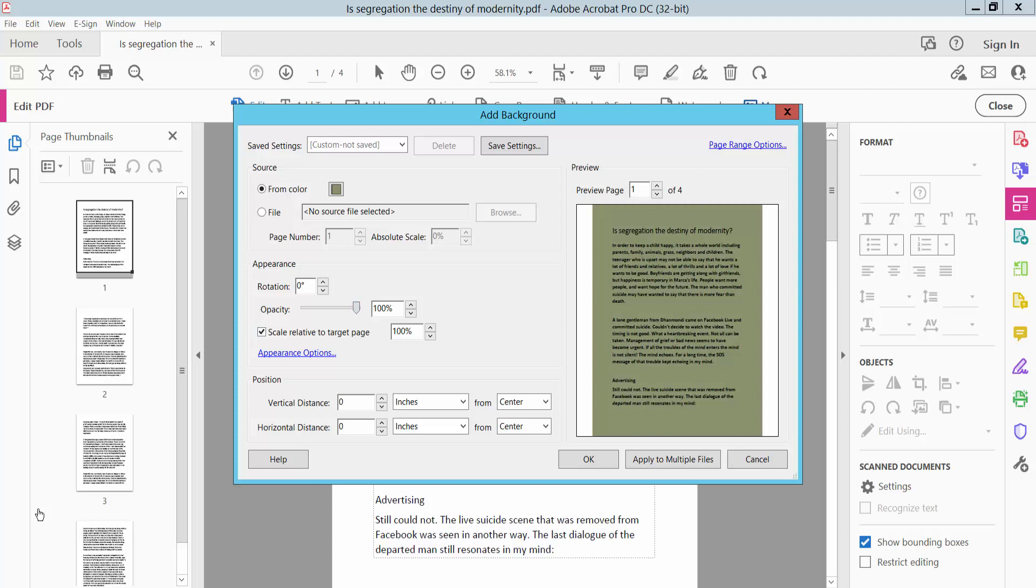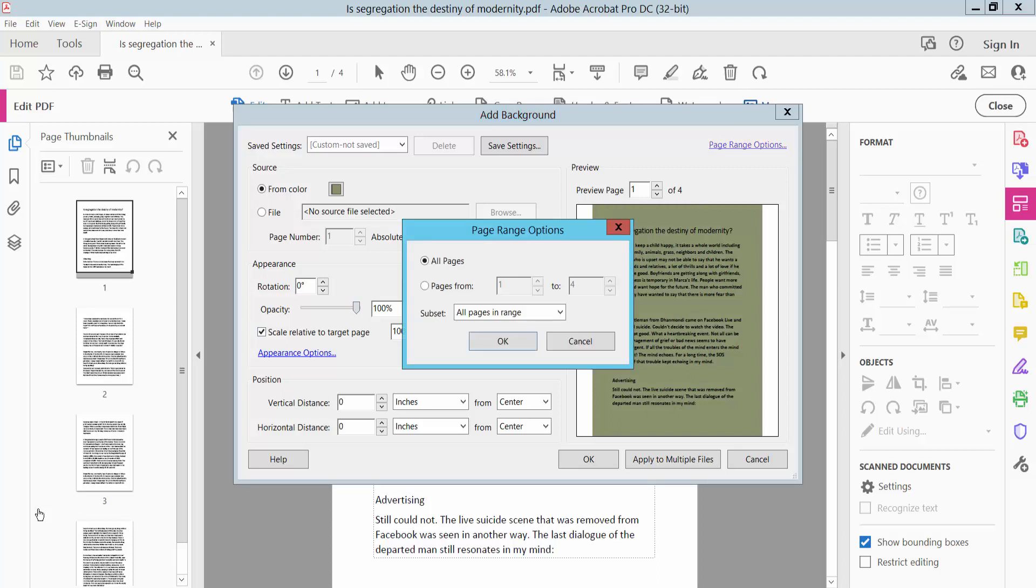And this is the page range option. Here you can apply this background to all pages or you can apply it to specific pages. I will apply to all pages.